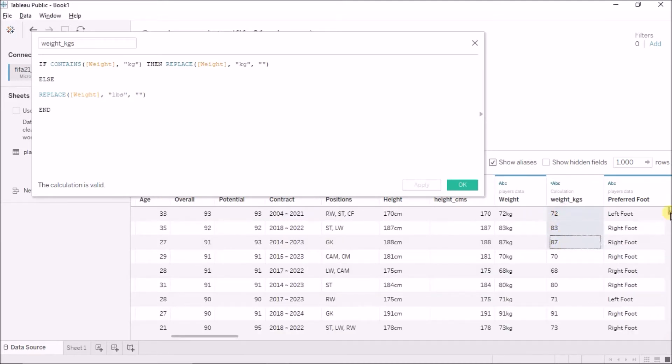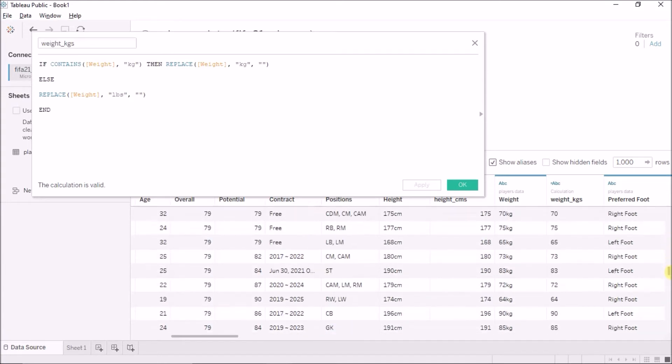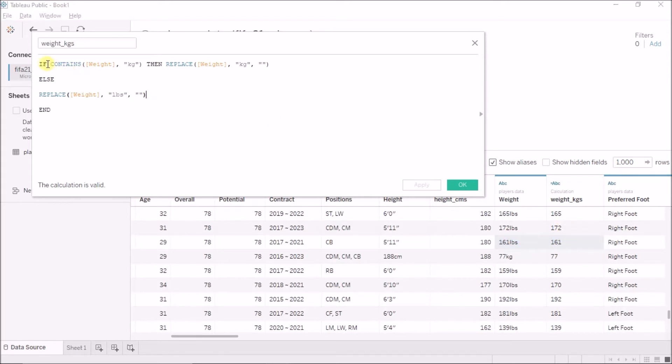But, there is a problem here. In the lbs, if I come down, the lbs is just converting to lbs. It is not converting to kgs because I am not telling it to convert it to kgs.